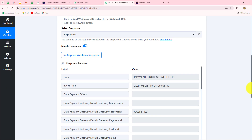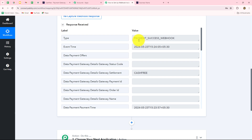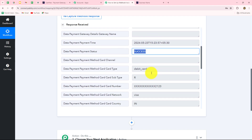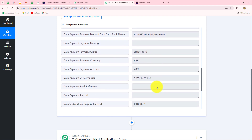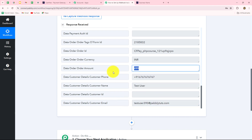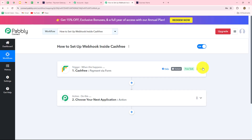Let's go back to Pabbly Connect. Here, we have received the response with all the details. The type is 'payment_success_webhook.' This is the date and time at which the payment was received, the status is 'success,' the payment method is debit card with the card number, and all the details along with the details of the person who submitted the form — email address, phone number, name, and the amount. This means the connection is absolutely successful. In the same manner, you can set up the connection for any event you want, and then set up the connection with the help of the webhook URL.